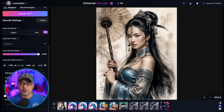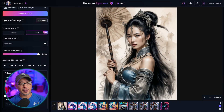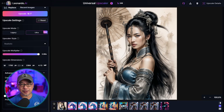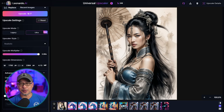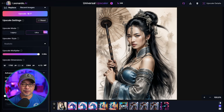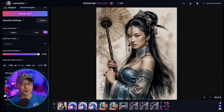As always, let me know what you think in the comments below. It's been a while since I've done some Leonardo AI content, so if there's anything you want me to cover let me know in the comments. Until that next video my friends, I'll see you when I see you.